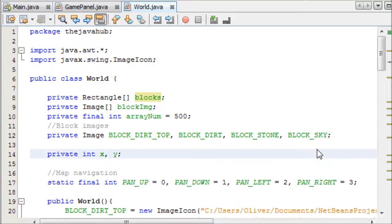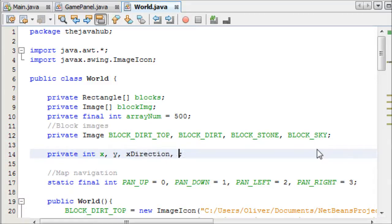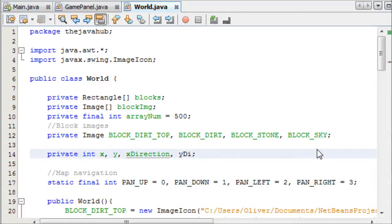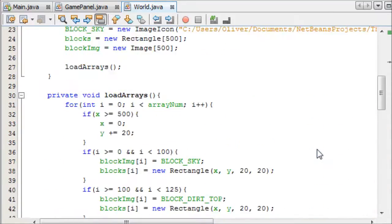So we're going to do the classic thing that we always do, we're going to have an X and a Y, and you guessed it, an X direction and a Y direction. There we go.